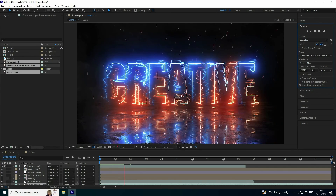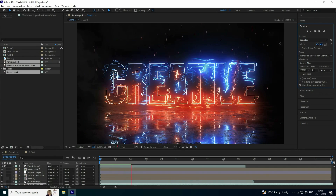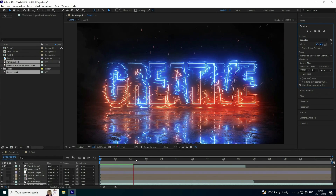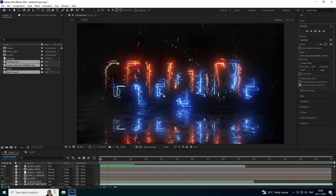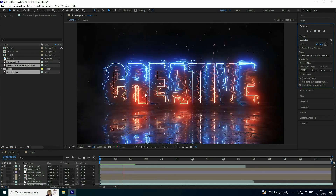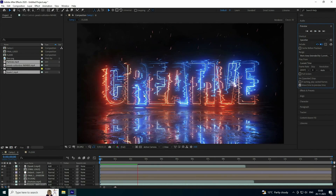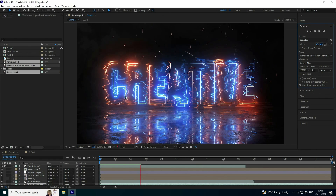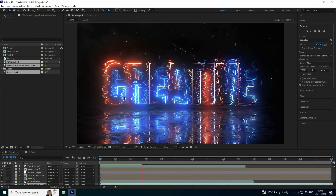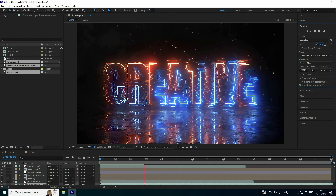The final work is finished — the realistic electric logo animation is looking really good. If you liked this video, please share and subscribe to my YouTube channel. You can download the project file and all assets from my website. Thank you!